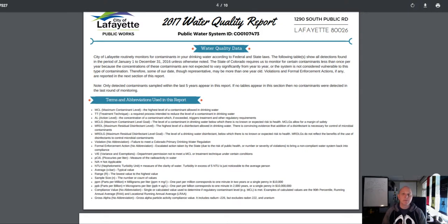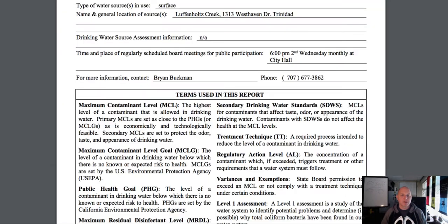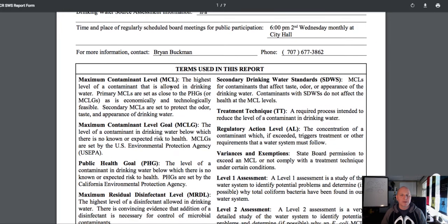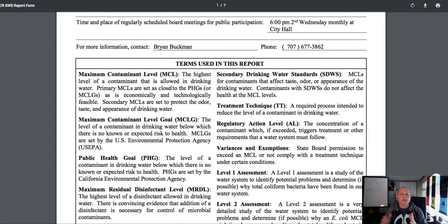Hey everybody, Sean Adams here with Disinfect Water. Today we're talking about water quality reports, or consumer confidence reports. I'm going to talk about how to read the details in it.